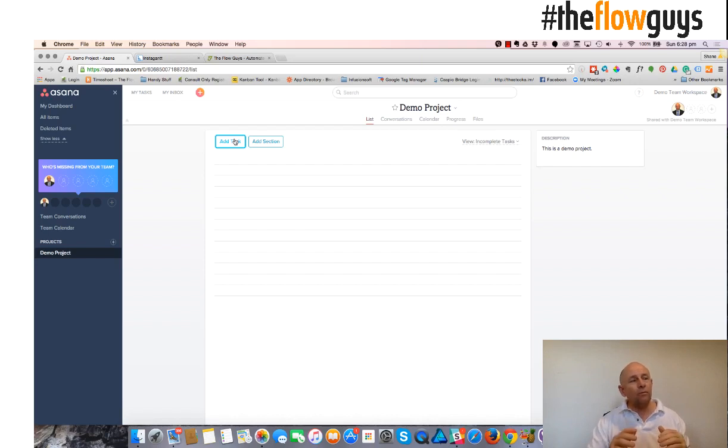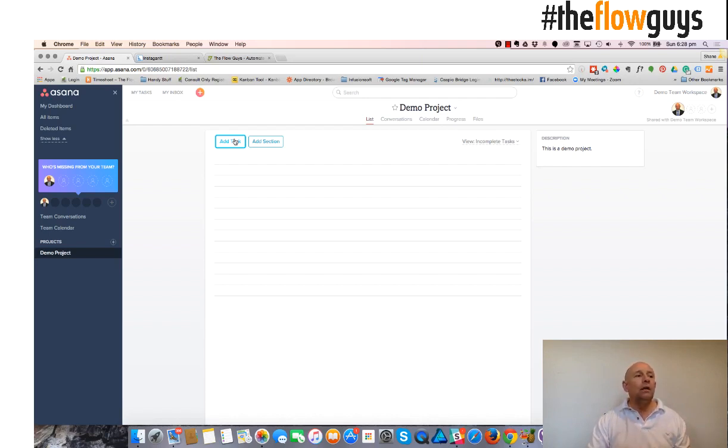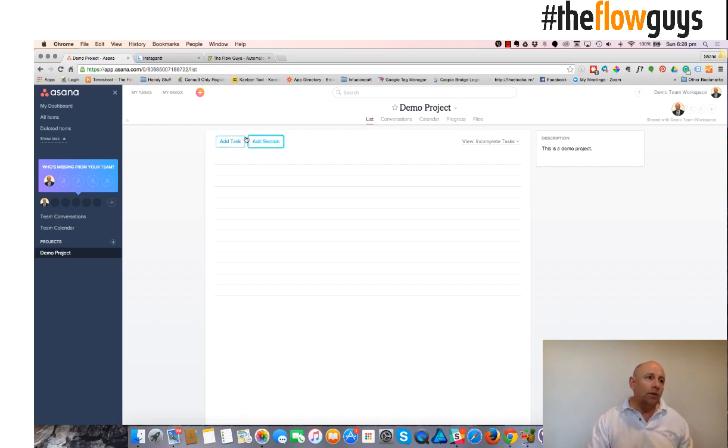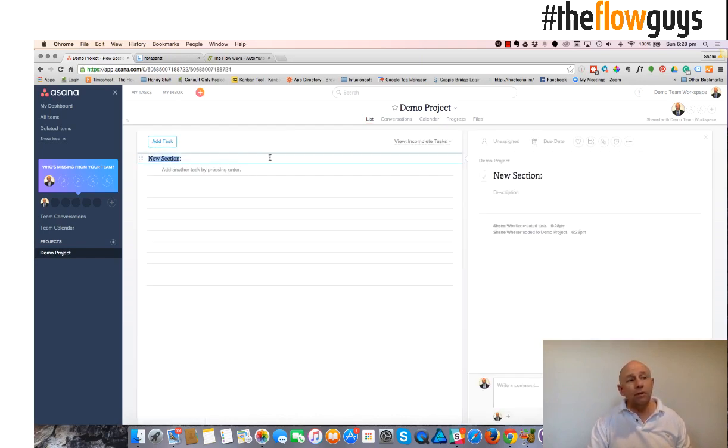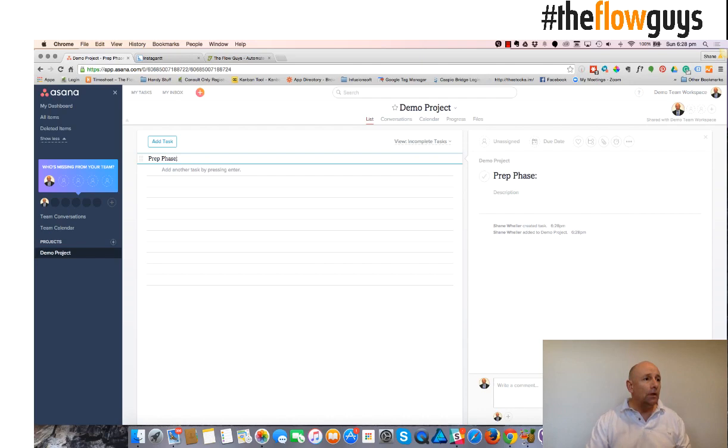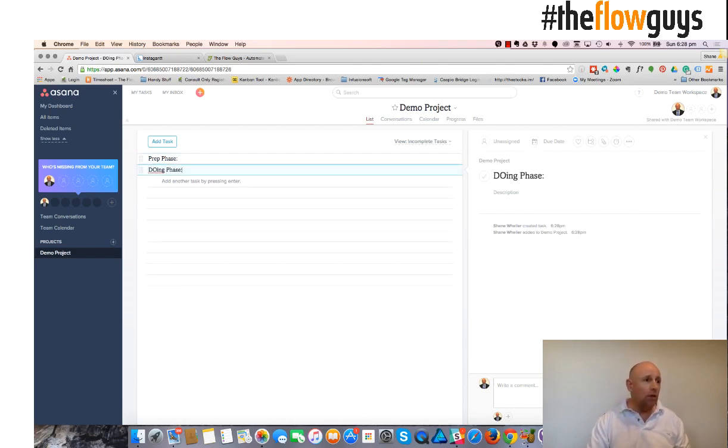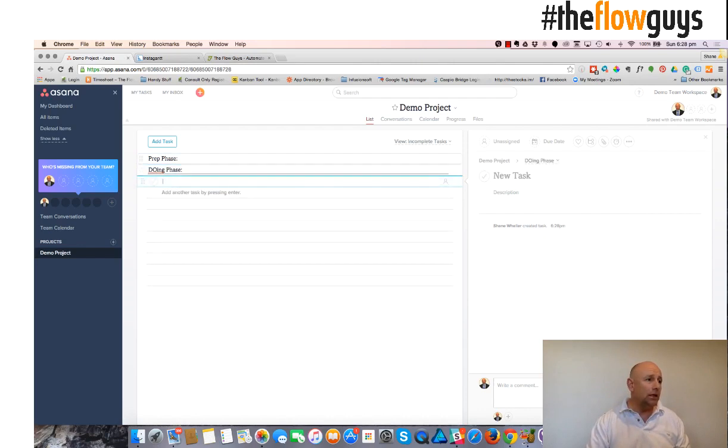So it's a very flexible tool in that regard. And so I'll just give a demonstration now of a light project with a setup, a preparation phase, a doing phase, and a closing phase.